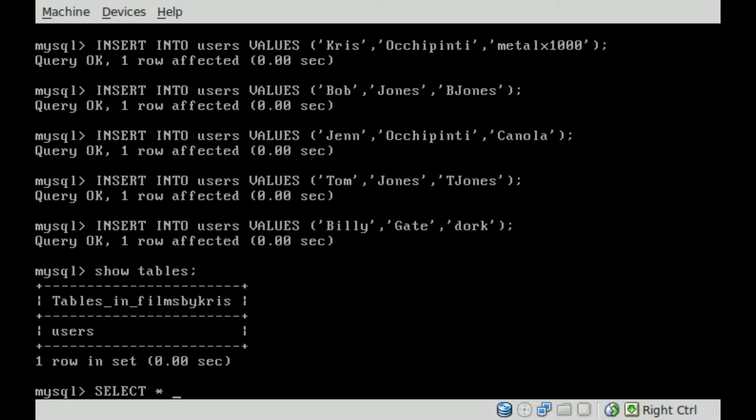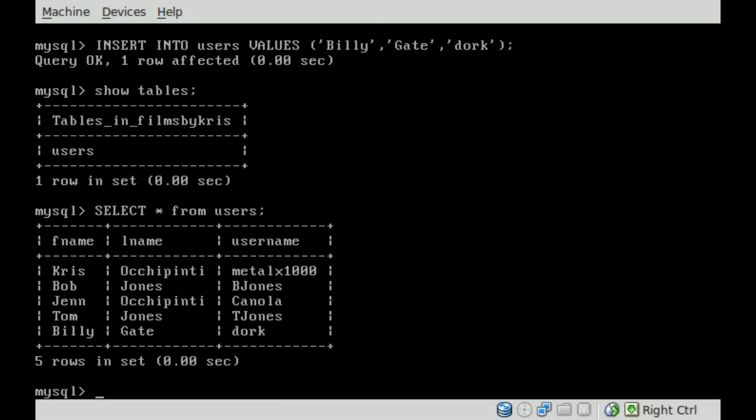Asterisk, so basically select everything from the table users, semicolon. We'll hit enter and you can see right there it gives us output of all the information. We got fname, lname, username. So we have first name, last name and username for everybody because we use the asterisk. So that's a quick look at inputting information into those fields in those tables and quickly viewing everything in those fields.